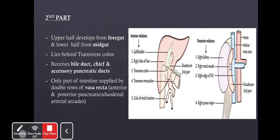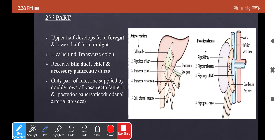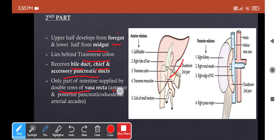The second part has specific features: it develops from both the foregut and midgut — the upper half from foregut and lower half from midgut. It lies behind the transverse colon. This is the part that receives the bile duct, and the main and accessory pancreatic ducts, whose contents pour into it to facilitate enzymatic digestion. It is the only part supplied by double rows of vasa recta, arising from both the celiac trunk and superior mesenteric artery, forming anterior and posterior pancreaticoduodenal arcades.